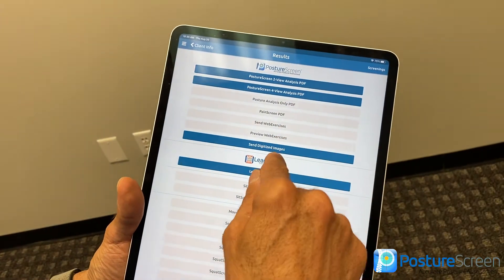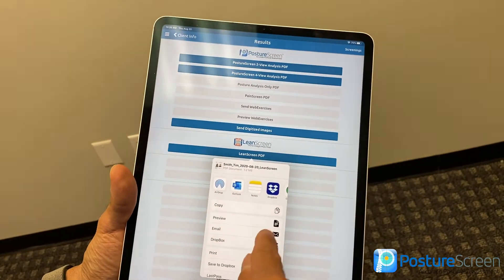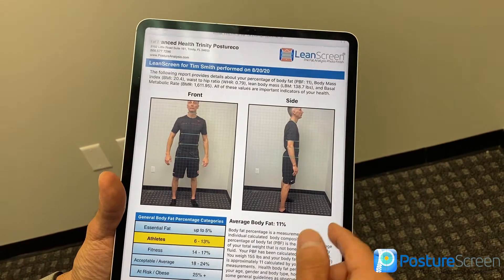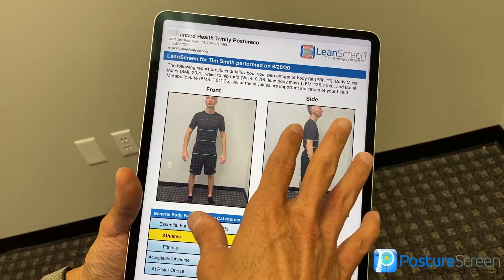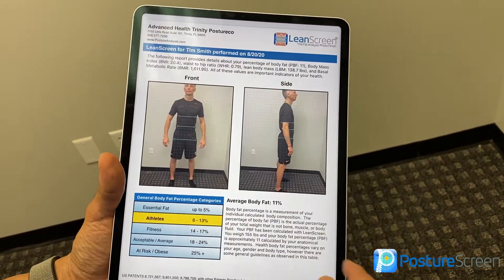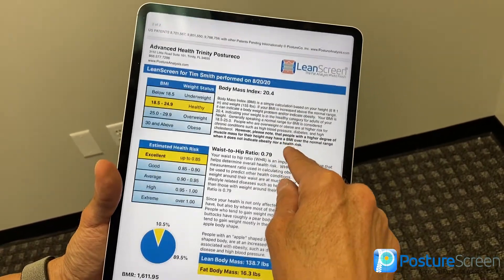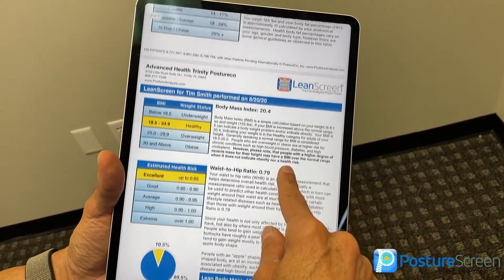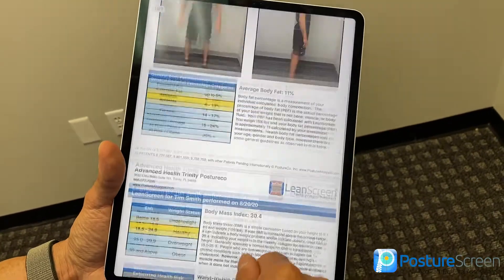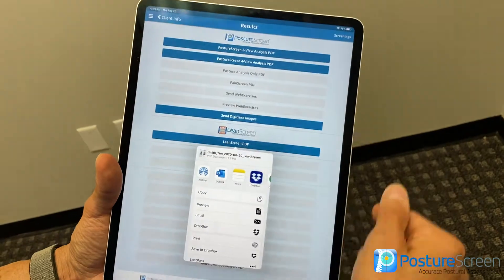To send it to a client, I could hit Send LeanScreen PDF and email it, or if I wanted to preview it, I could go ahead and preview it. Remember, you can change the colors, change the logos, change the text up here, and review that with your clients. Waist-to-hip ratio — one of the most important things, and if you're using this, you already know that.